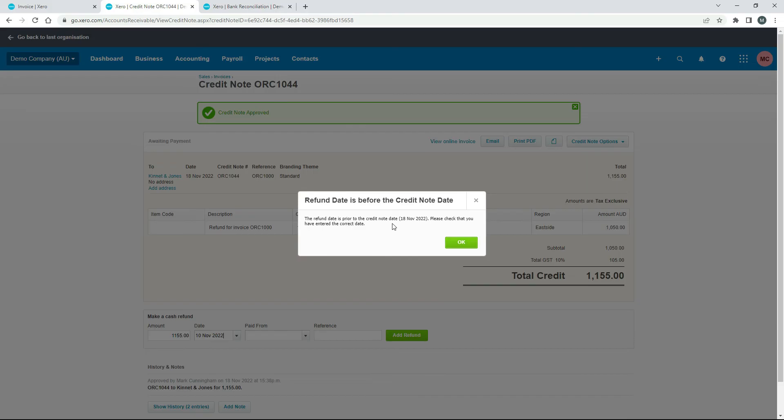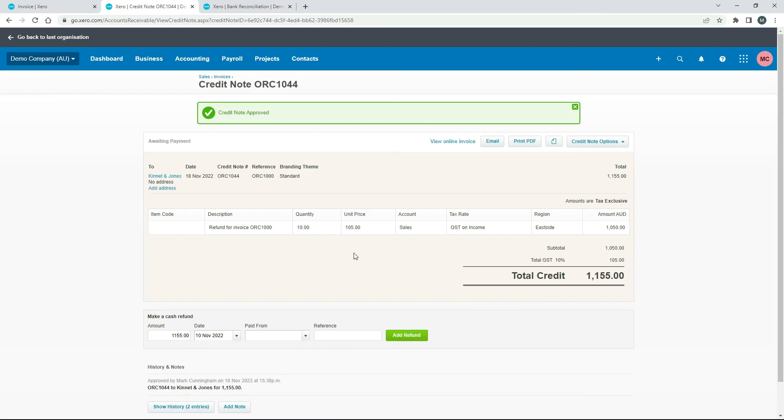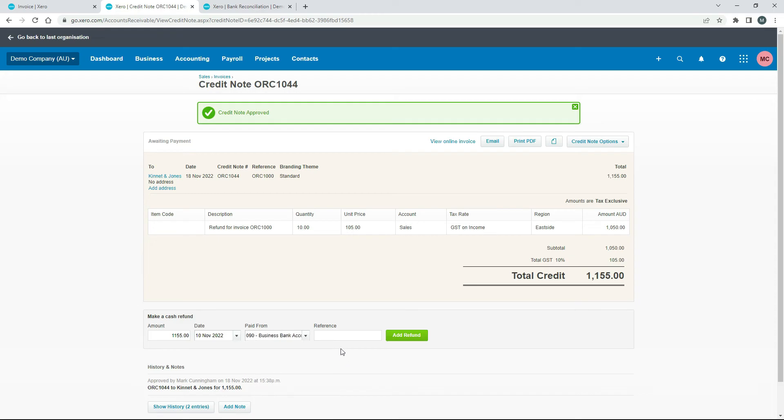It's just giving me a little warning here saying my credit note date is the 18th but the payment was actually made on the 10th. That's fine. And then paid from you just need to choose the right bank account. So in the demo company there's this savings account as well but it's not that one. It's this one here. And you can put a reference in there if you've got one or if you want to. I'm not going to worry about it. And just click on add refund.